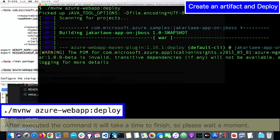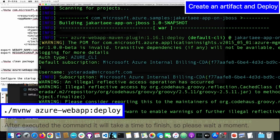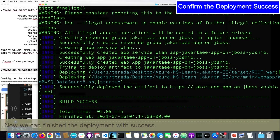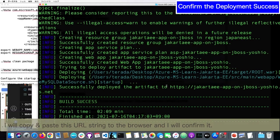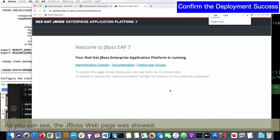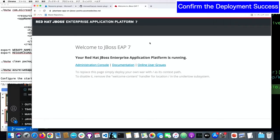After you execute the command, it will take a long time, so could you wait a moment please. Now I can finish the deployment with success. In order to confirm the deployment success, I will copy and paste this URL and access it in the browser. As you can see, the JBoss EAP web page is shown — it is running.